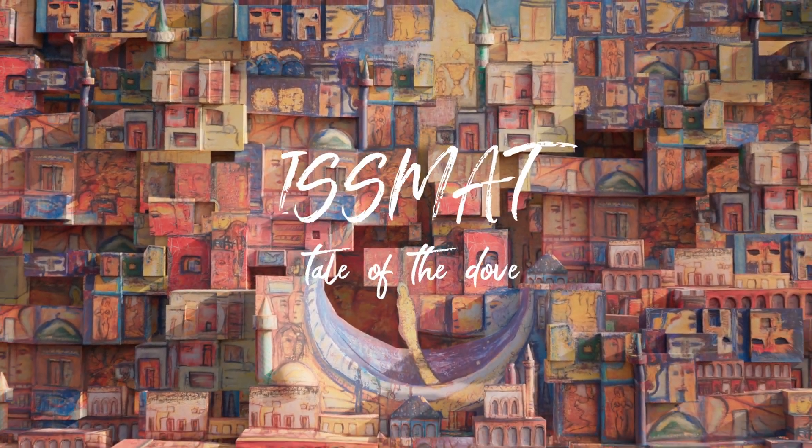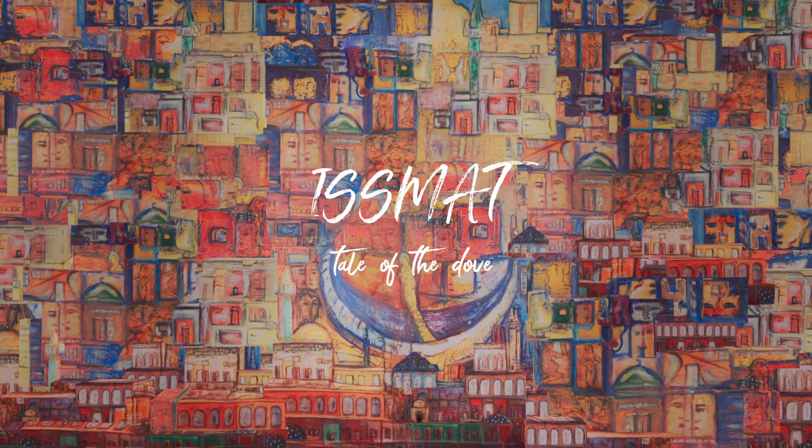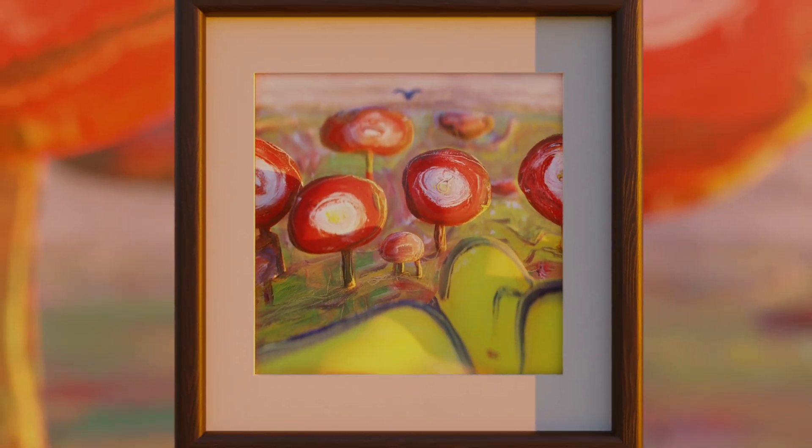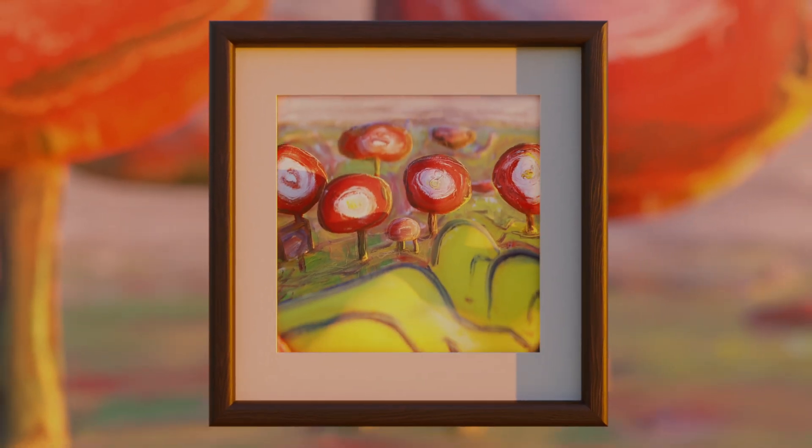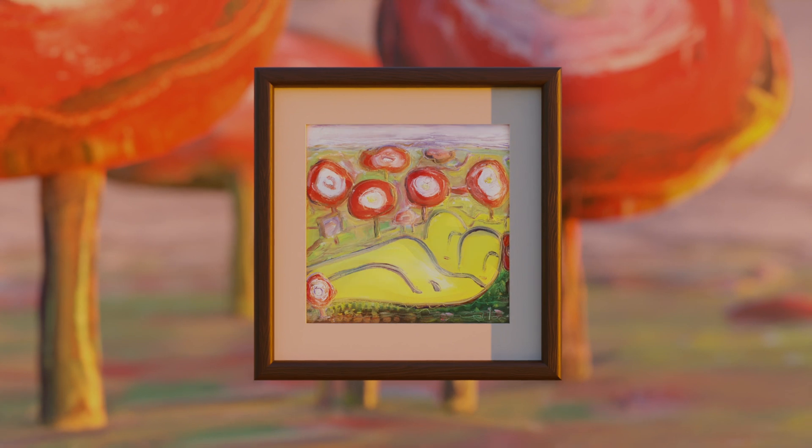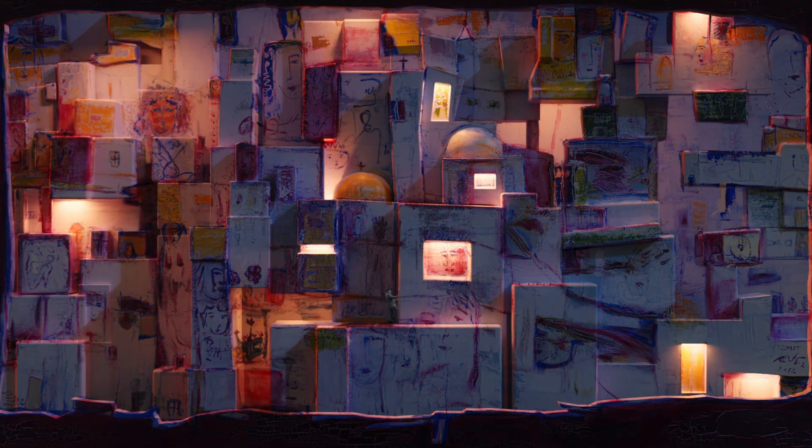So this is a short clip from the short film Ysmert Tale of the Dorf for which I did the visual effects. The short film is a portrait of the artist Ysmert and for this project we wanted to bring his paintings to life.